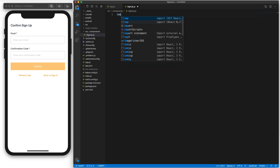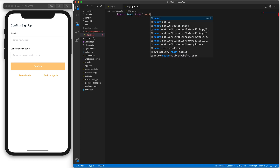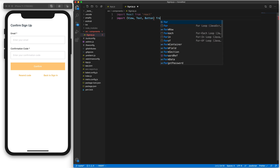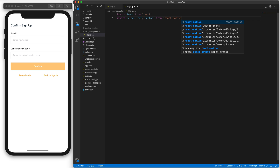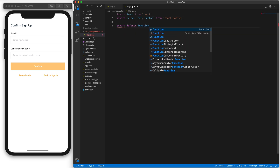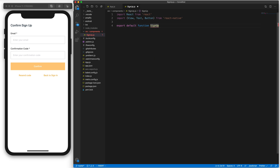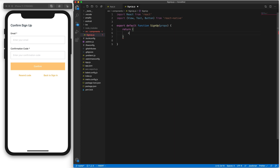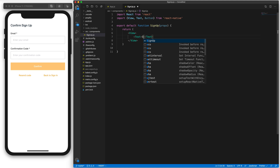The first thing we need to do in a React component is import React from React — remember, this is required in all our components. Next, I'm going to import a few useful components from React Native: the View, the Text, and a Button. Then we do export default function, and this is called sign-up, passing the props to the component. The export default will allow us to import this in our app.js. Let's return a view with a text that says sign-up.